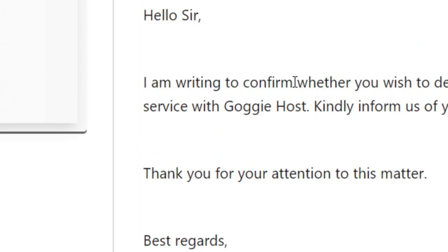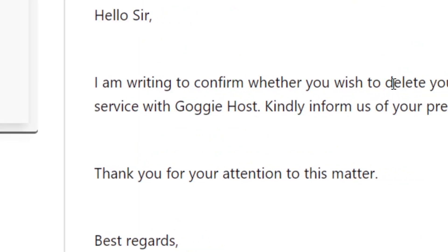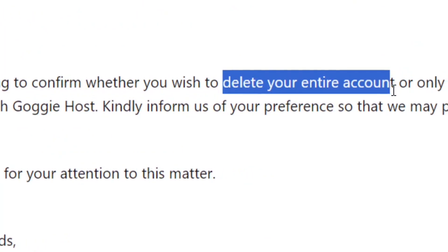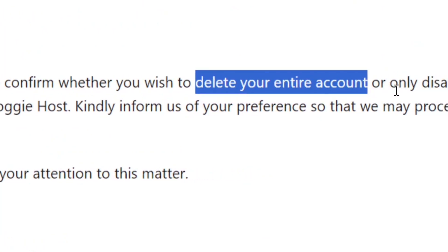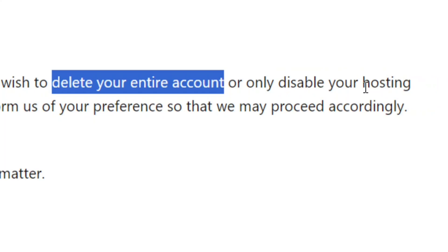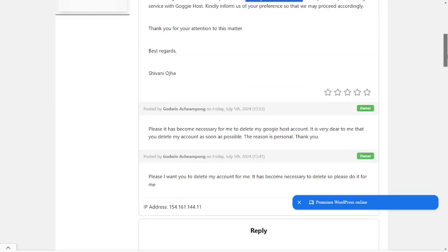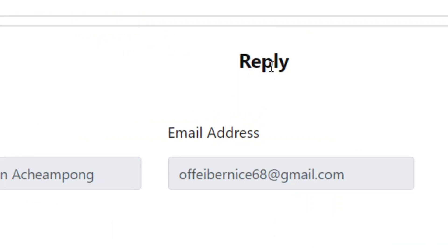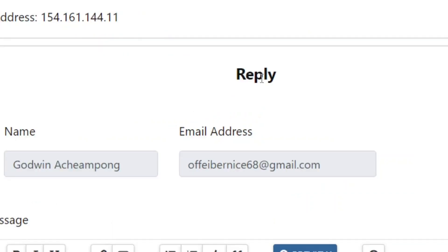After logging in, you are going to see the message they sent regarding the ticket. One important thing they are asking is: do you really want to delete your entire account, or do you only want to disable the hosting account? It depends on what you want.